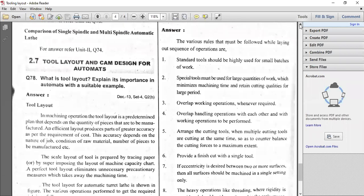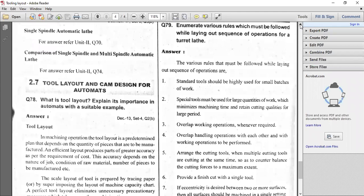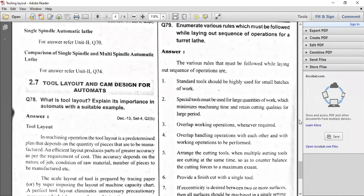What are the various rules that you have to frame while laying out the sequence of operations, especially for a turret lathe or capstan lathe? You may be asked in the examination: what are the various rules to follow while laying out the sequence of operations? First: standard tools should be highly used for small batches of work. The standard tools — turning tool, facing tool, drilling tool, boring tools, reaming tools — you know these.